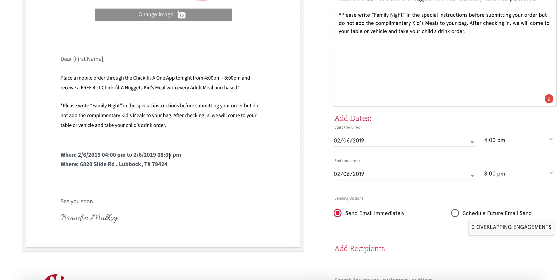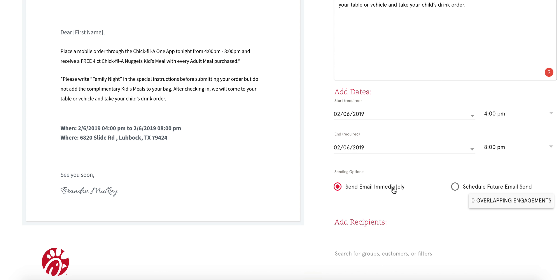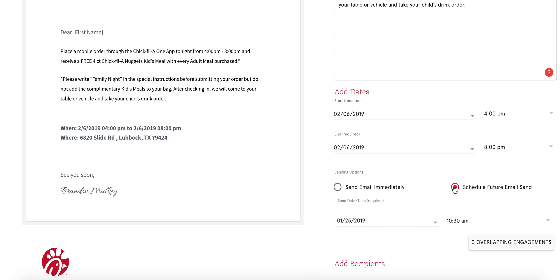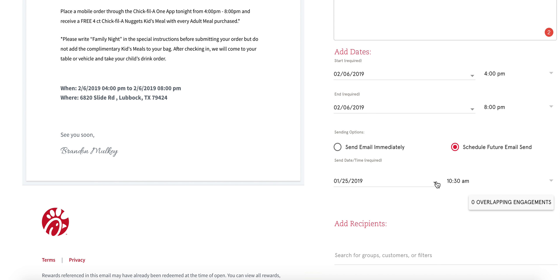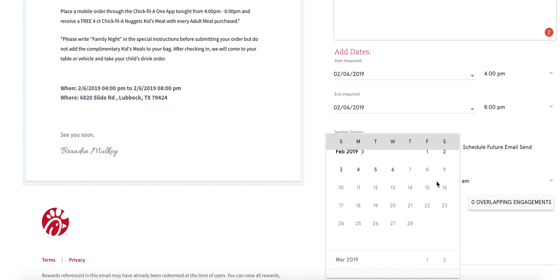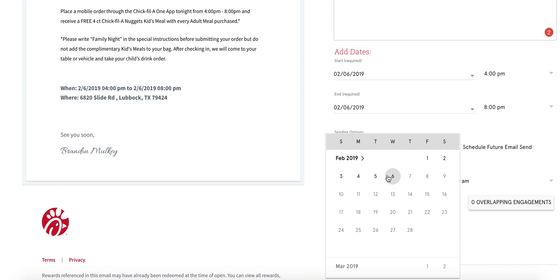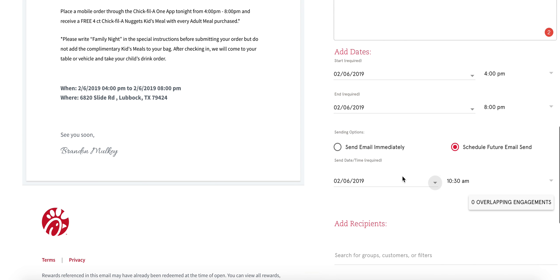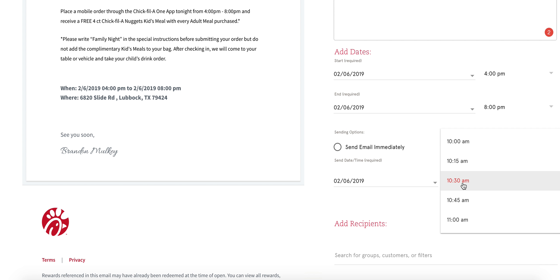You can see the information on the left and the email has now updated to show Wednesday, February 6th from 4 p.m. to 8 p.m. at Slide Road. I do not want to send the email immediately — I want to schedule it for a future date. For family night, we send it the day-of at 10 a.m.